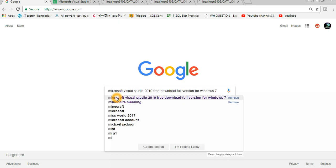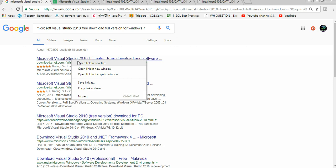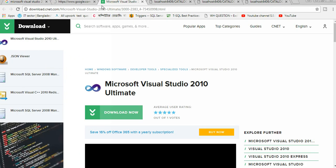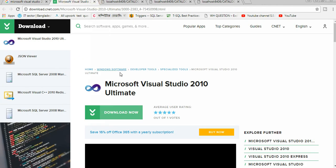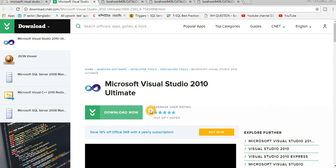You will see the link below. Right click on the link and click on open in a new tab. This tab displays Microsoft Visual Studio 2010 Ultimate. Just click on the download button. It will download to your computer.